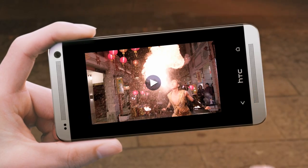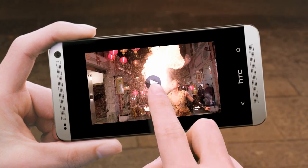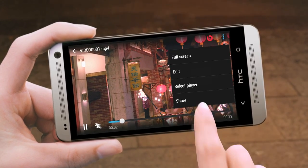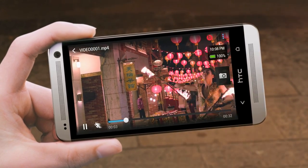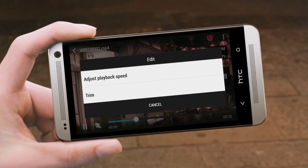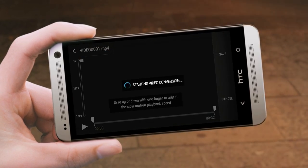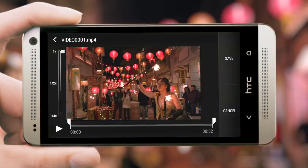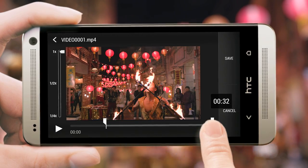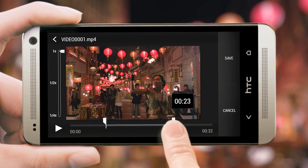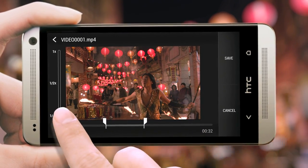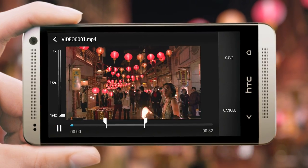Open the video that you just captured and then play it back. Go to Adjust Playback Speed to edit your video. Frame the sequence you want to slow down by moving the left and right markers. Choose how much you want to slow it down.